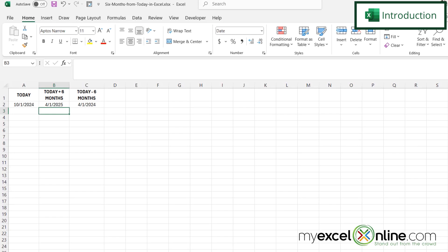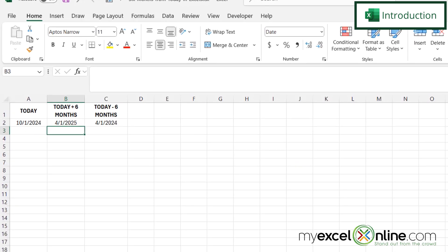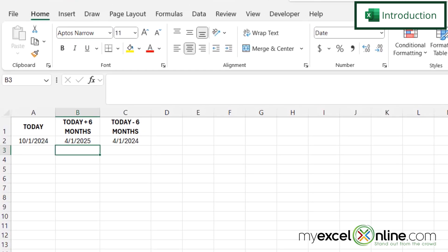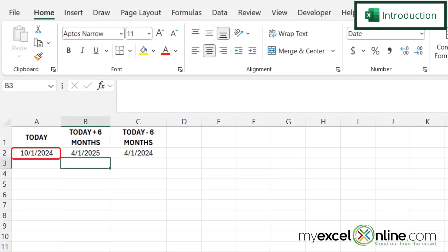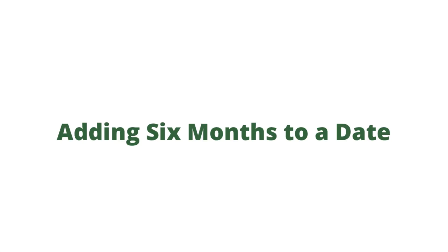So by the end of this video, you should be able to put a date in cell A2 and be able to add six months to that date like we have right here in cell B2. Also, we will have some additional training options for you at the end of this video, so stick around for that.